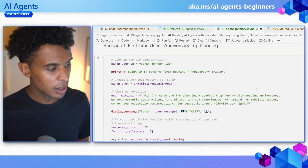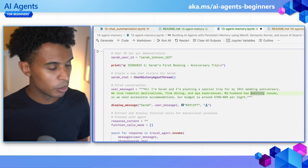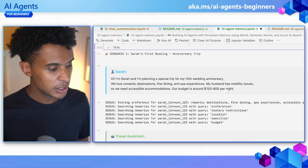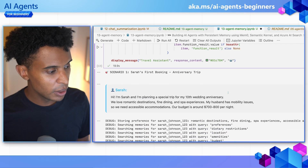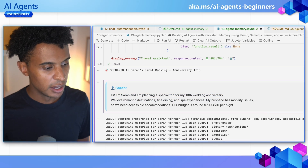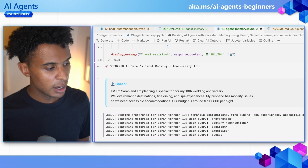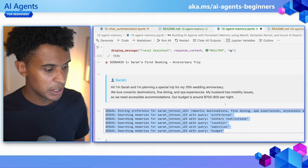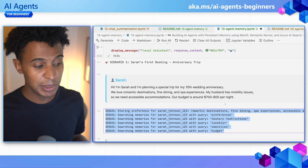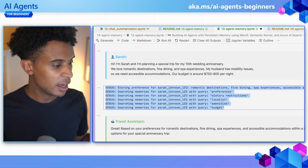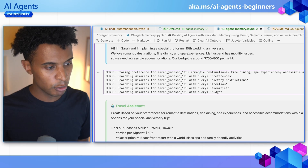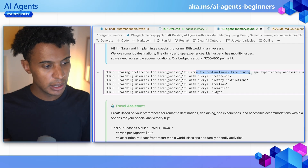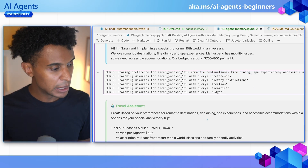In the conversation, we have Sarah telling us about what she's looking for — budget, romance, destinations, all of that. The agent, following its instructions, starts searching for memories after storing what she's shared. We can see entity memory at work here, pulling in things like romantic destinations and fine dining from her natural language input. The agent also checks if we already know anything else about Sarah, but nothing comes back, so it makes recommendations within her budget and preferences.